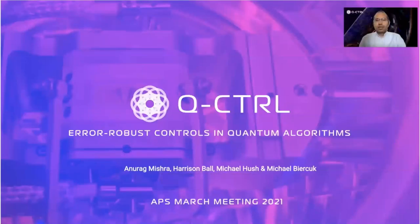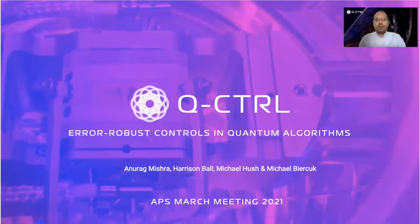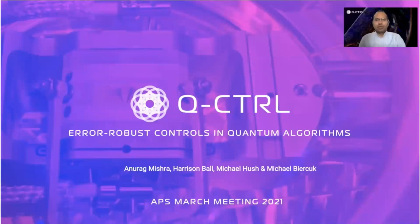Hello everyone. I'm Anurag Mishra, a senior quantum control engineer at Q-Control. We are currently in the Near-Term Intermediate Scale Quantum era, or the NISQ era. The noisy nature of current generation quantum computers makes quantum algorithms that require very low noise — such as Shor's algorithm — impractical. In recent years, hybrid quantum-classical algorithms have emerged as the only practical alternative. Such algorithms are thought to provide some resistance to specific noises on devices. Today, I will talk about the impact of noise on NISQ-era algorithms and how error-robust controls designed using the Q-Control optimizer can suppress noise and enhance algorithm performance.